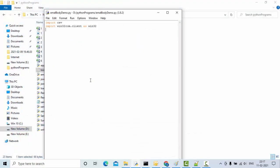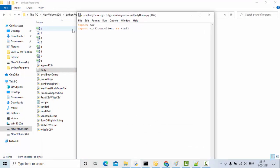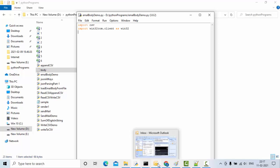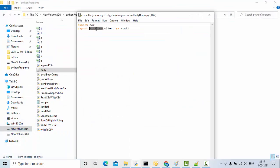I have taken one empty Python program here. Since we are dealing with CSV files I have imported the csv module, and since we are sending email using Outlook credentials I have imported the win32 package.